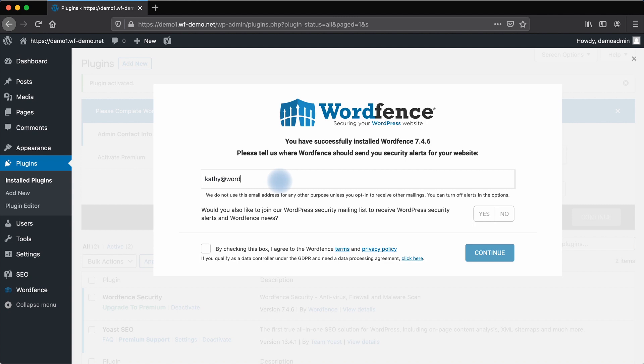I will enter my email address. Optionally, you can sign up for the WordPress security mailing list and we will email WordPress security alerts and WordFence news. This is optional and not required in order to use the plugin.